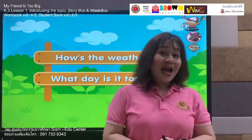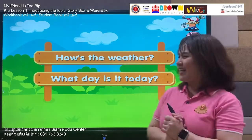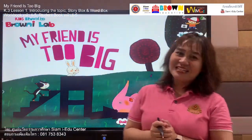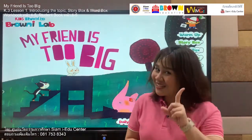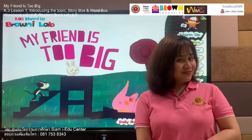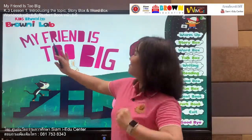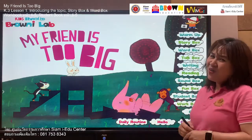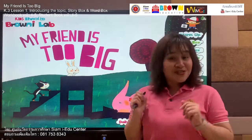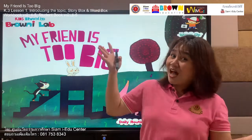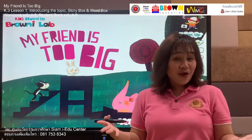Now we have answered some questions from our daily routine. Let's get back to our screen. We are going to find out our story. Let's begin with our title — listen: My Friend Is Too Big. Read, follow me: My Friend Is Too Big. Your turn: My Friend Is Too Big. Now we are going to find out more with the story box. Who wants to watch our story? Show me your hands! Let's move to our story box and don't forget to pay attention.